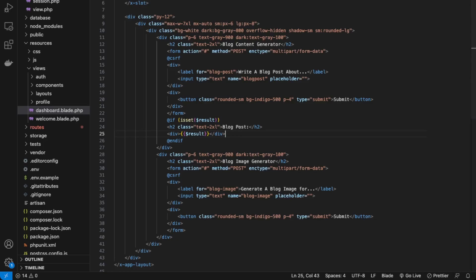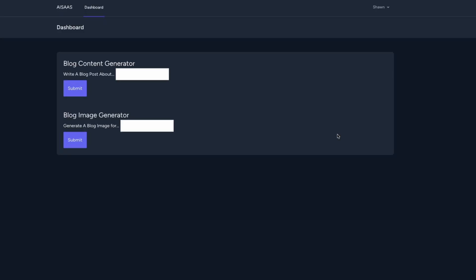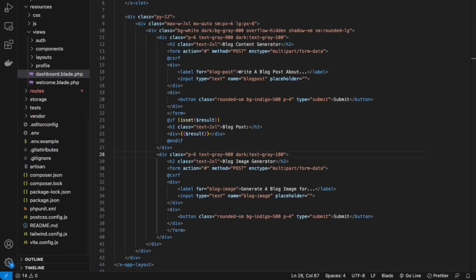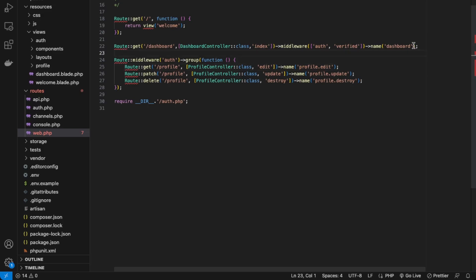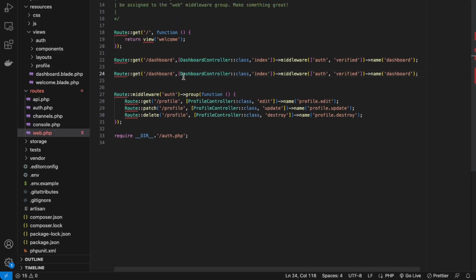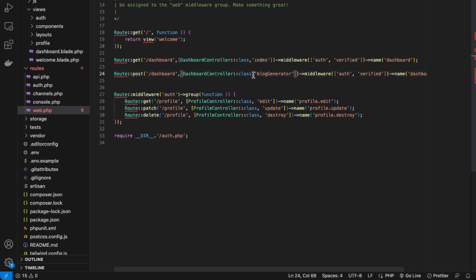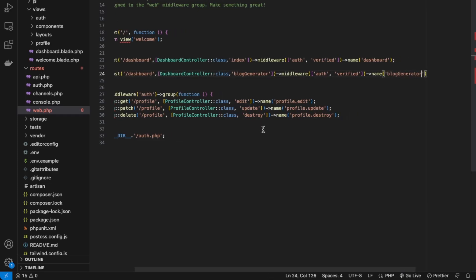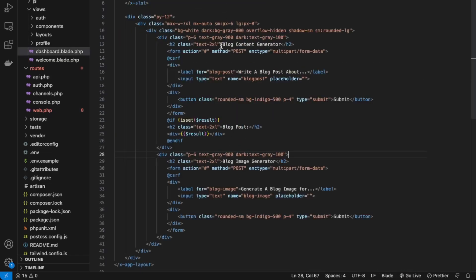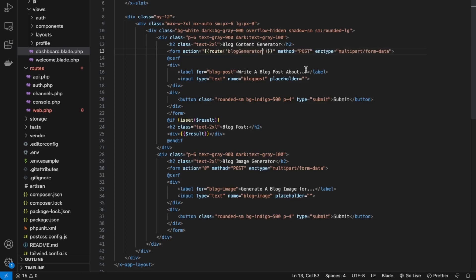Next, let's add this POST route into our web.php so that when someone submits this form, it will call our blog generator function. Over here in our web routes, we create a POST route — instead of GET it's POST — and we call the blogGenerator function, then name it blog.generator. Then we need to connect that into our form — in the action attribute, it's route('blog.generator'). I think this should be good.